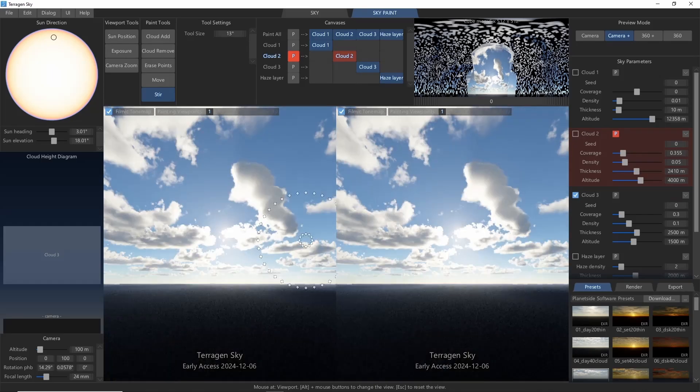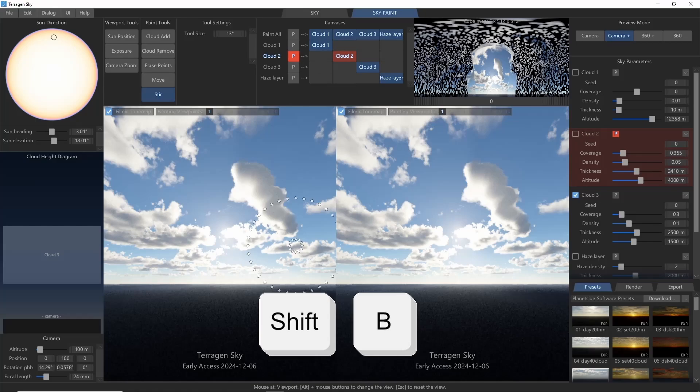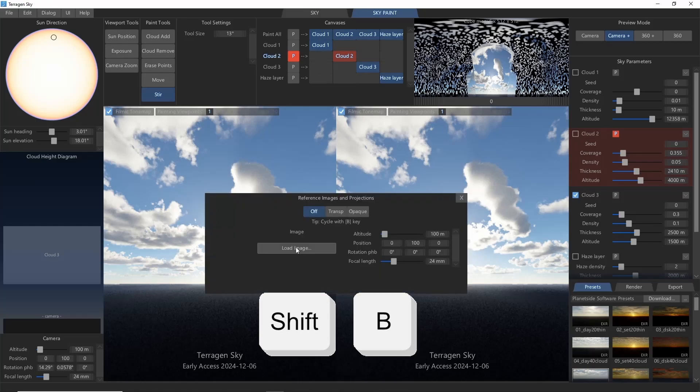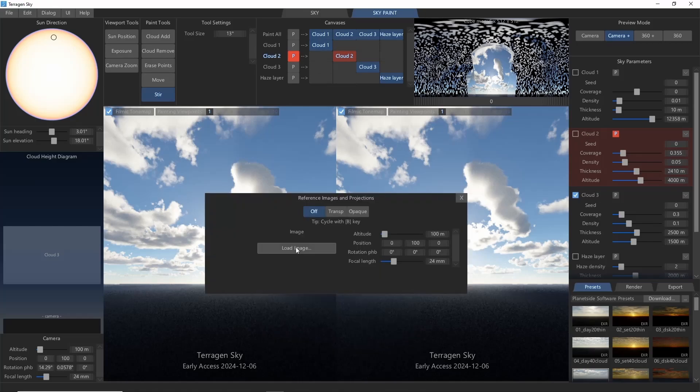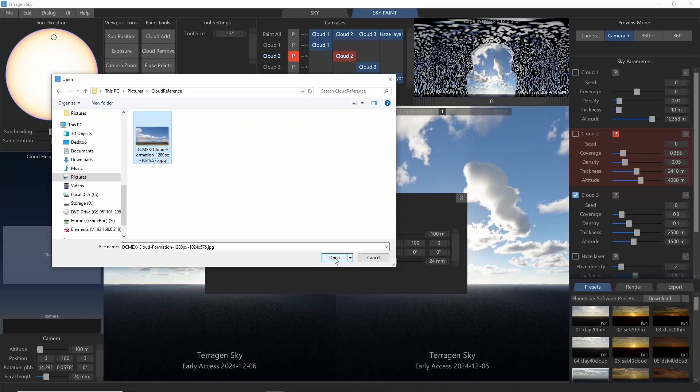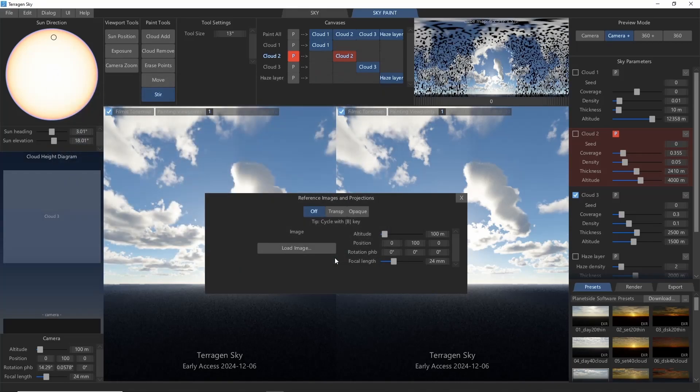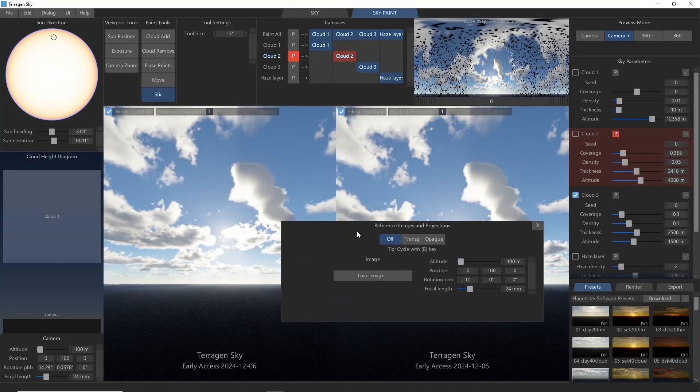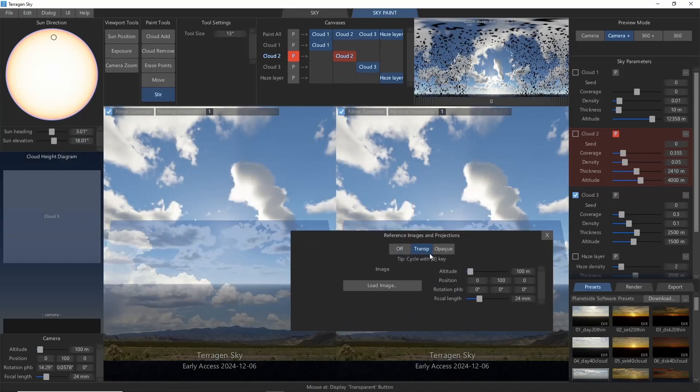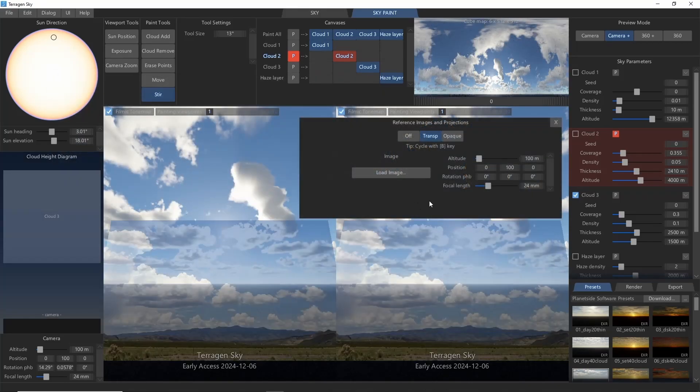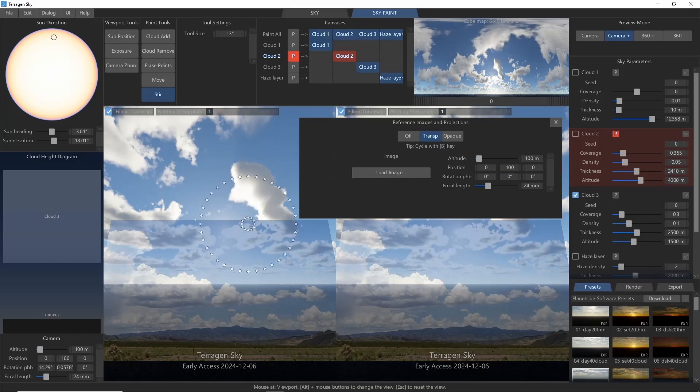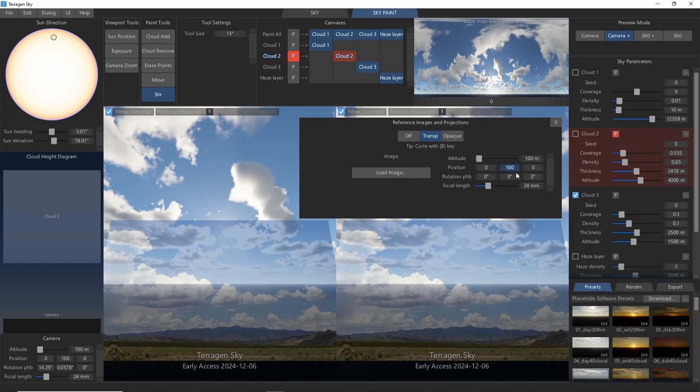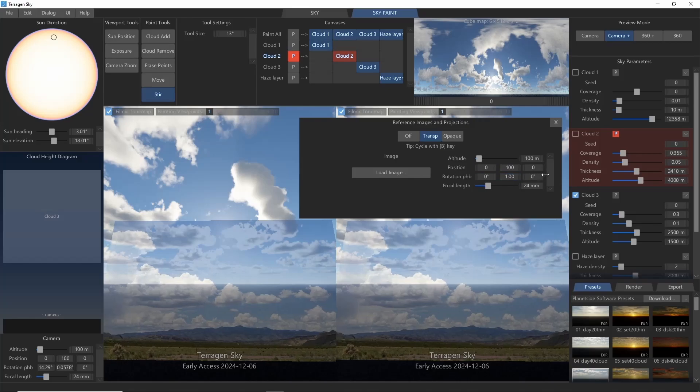Finally, if you need some inspiration, you can press Shift B on the keyboard to bring up the reference image menu. This will allow you to load an image and project it on your sky and trace over it, which can be helpful if there are specific shapes you're going for. You can use the controls on the side to change the position and size of the image.